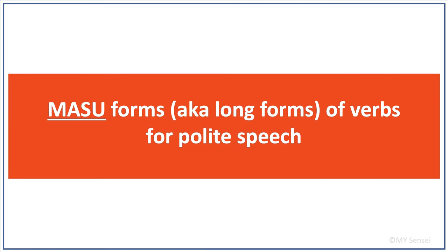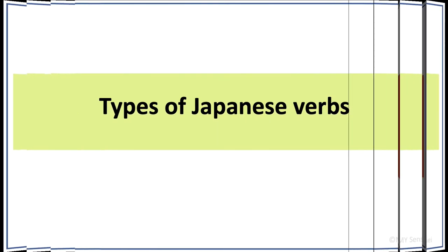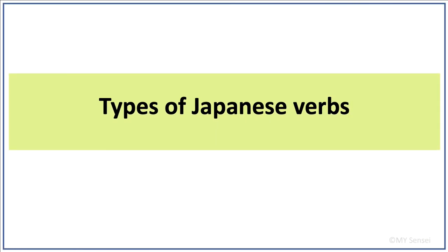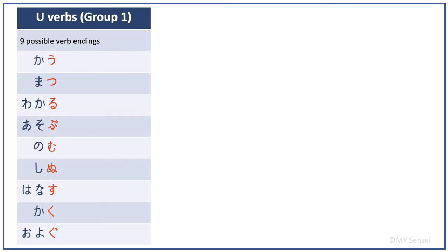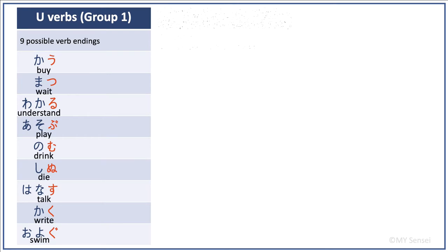How do we change verbs from their short forms to masu forms, aka long forms? To do so, we will first need to know the Japanese verb types. There are three types of Japanese verbs. The first group is u verbs, also known as group 1 verbs, such as the verbs that you see here. There are nine possible verb endings for this type of Japanese verbs.